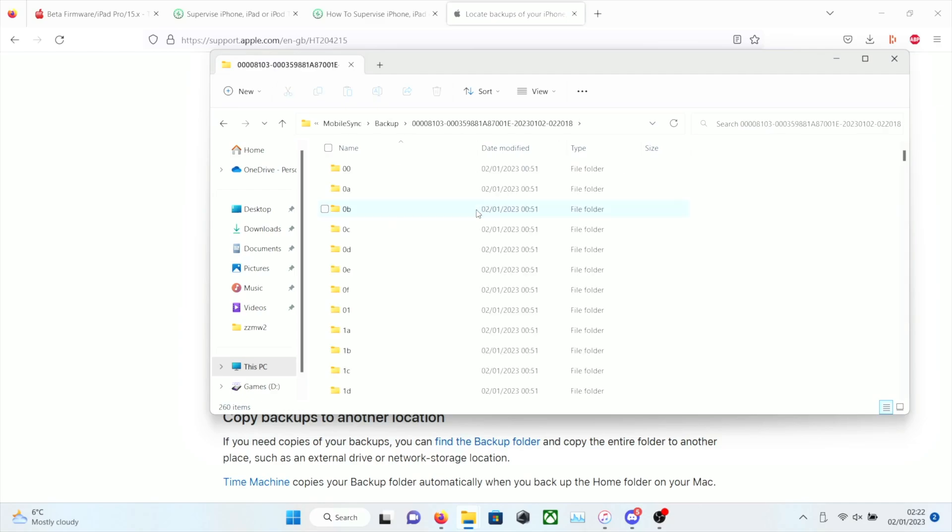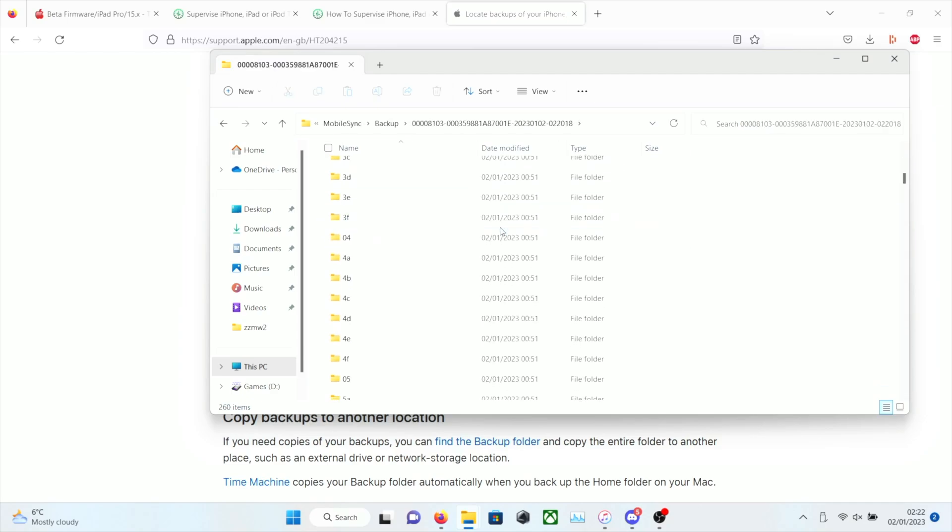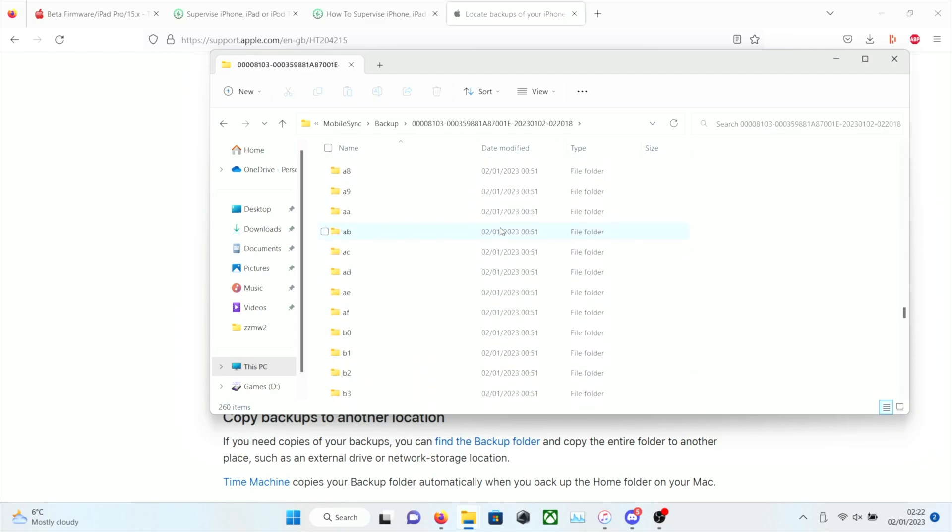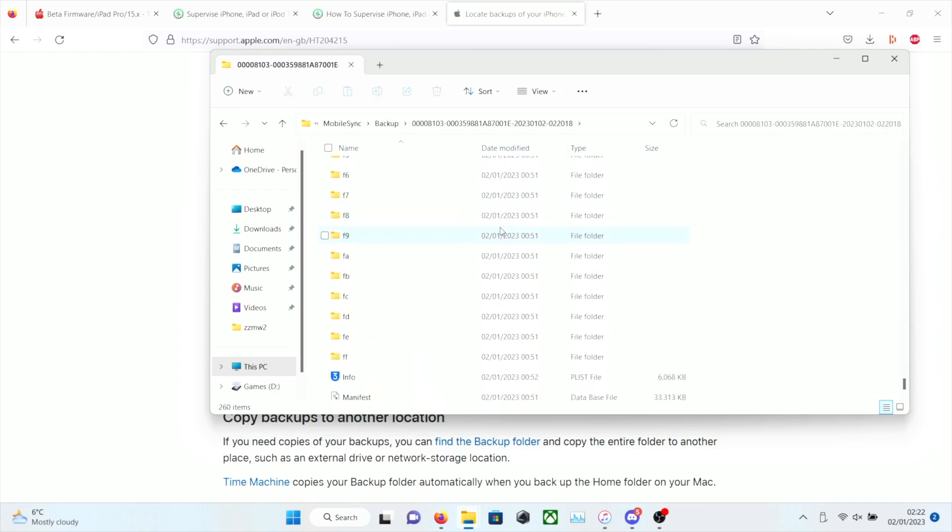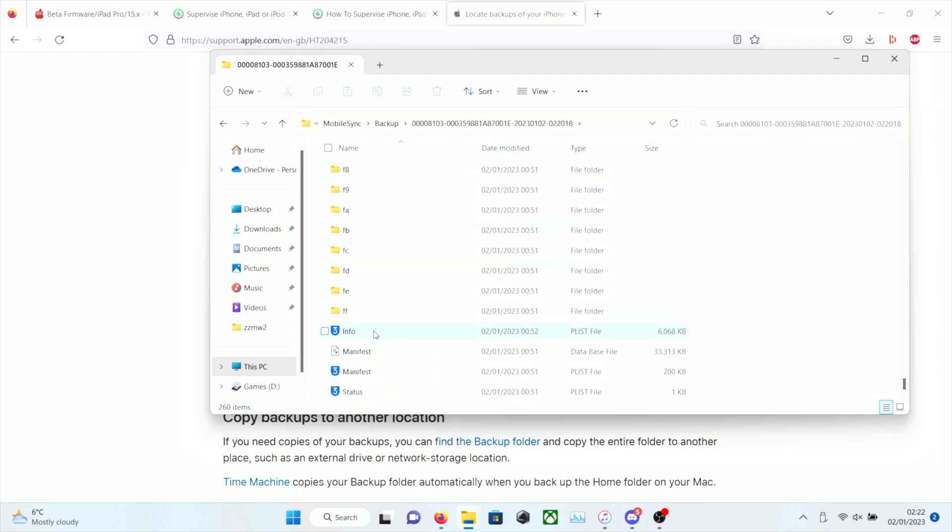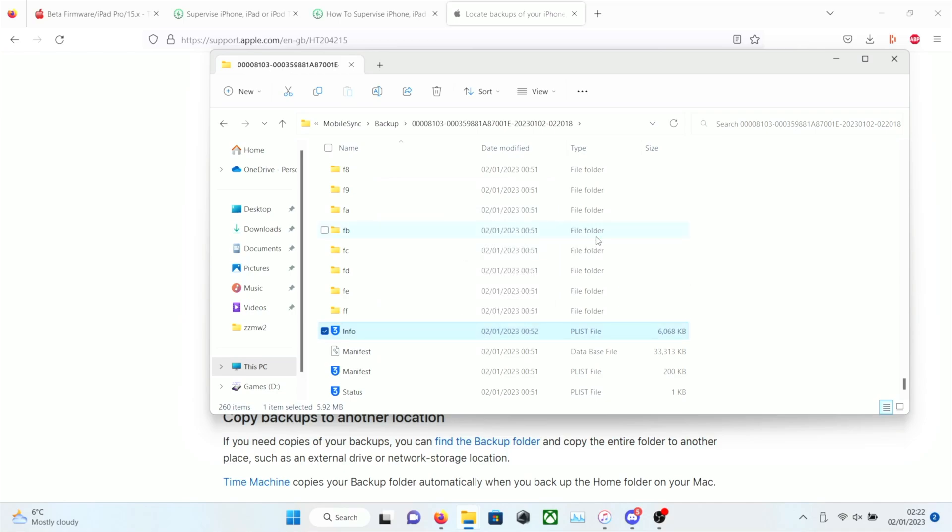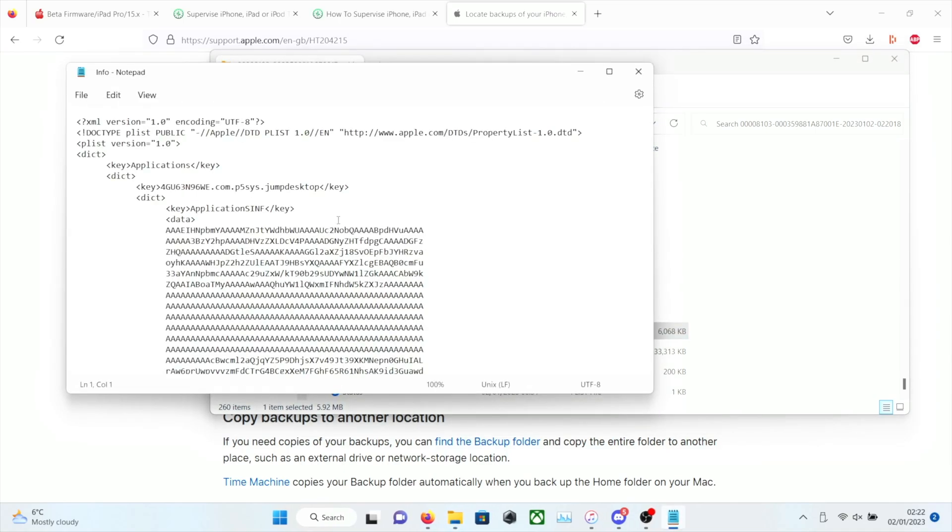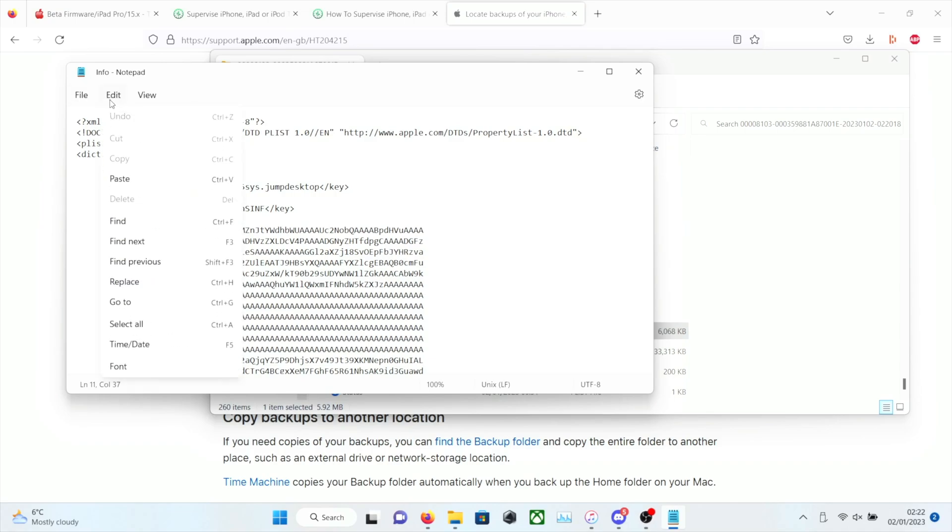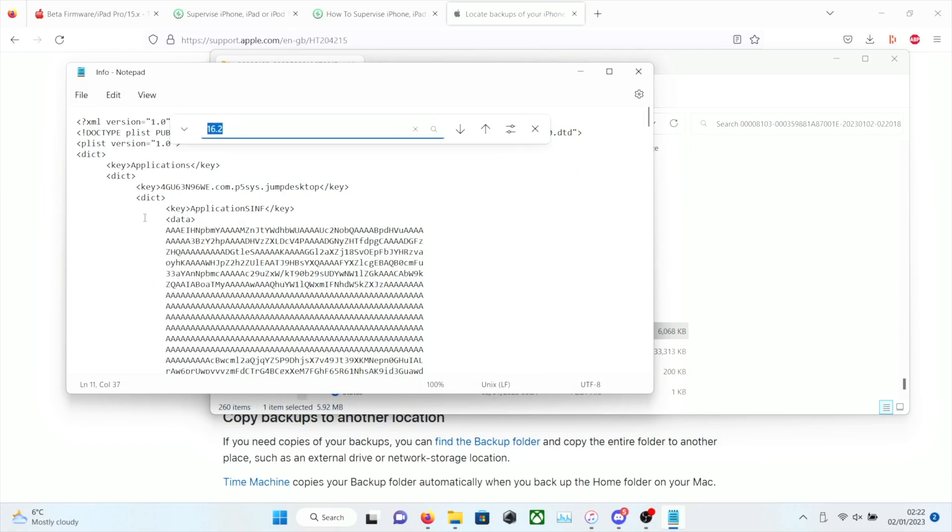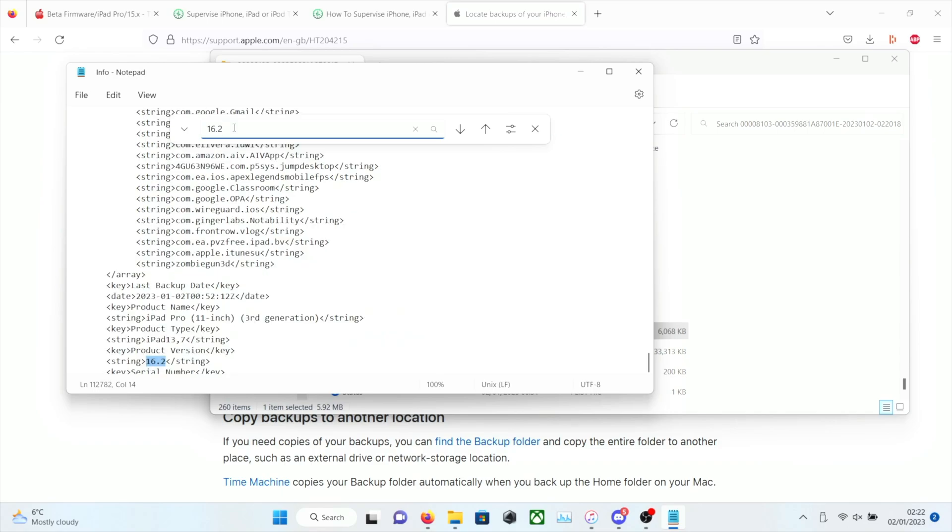So once we've determined that, we're going to click on the correct backup. We're going to scroll to the bottom. And we're going to see here info or info.plist. One of the two. Right click on this. Highlight open with. And you want to open up with notepad, text edit if you're on the Mac. So we're going to click on edit now. Find. And we want to find 16.2. It's going to find 16.2.